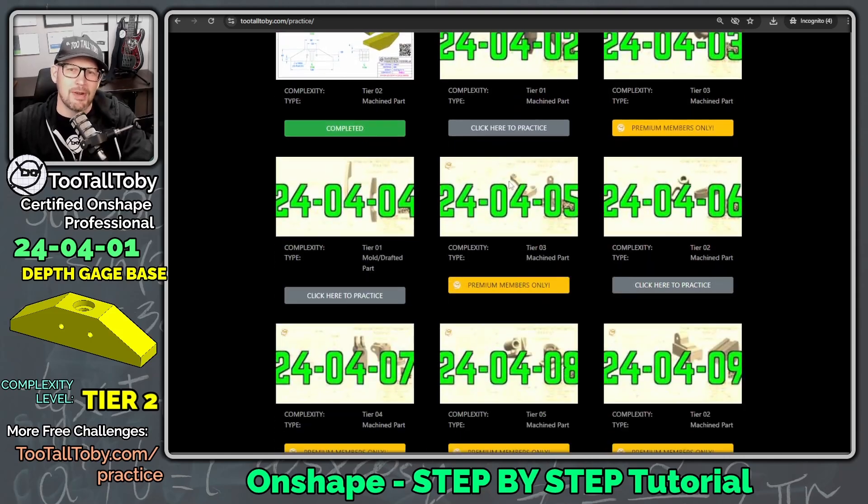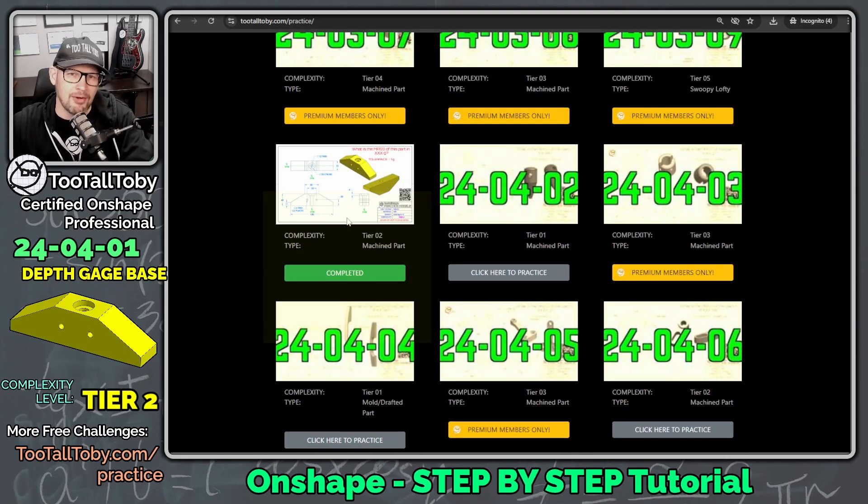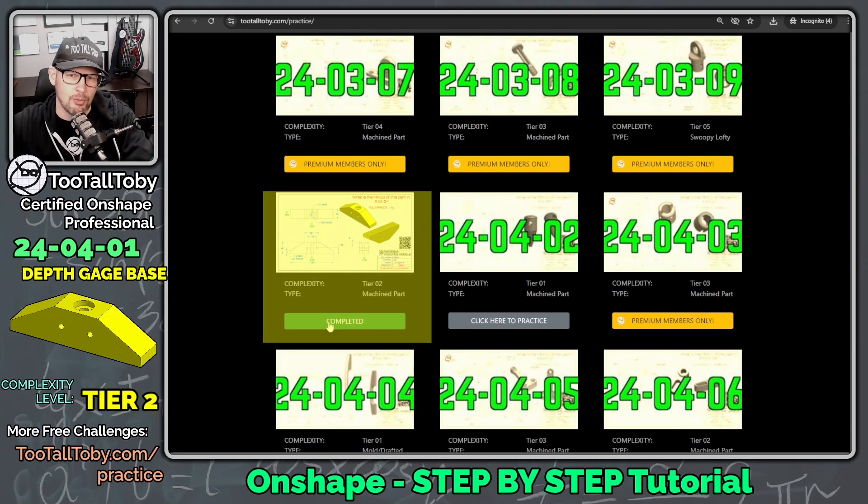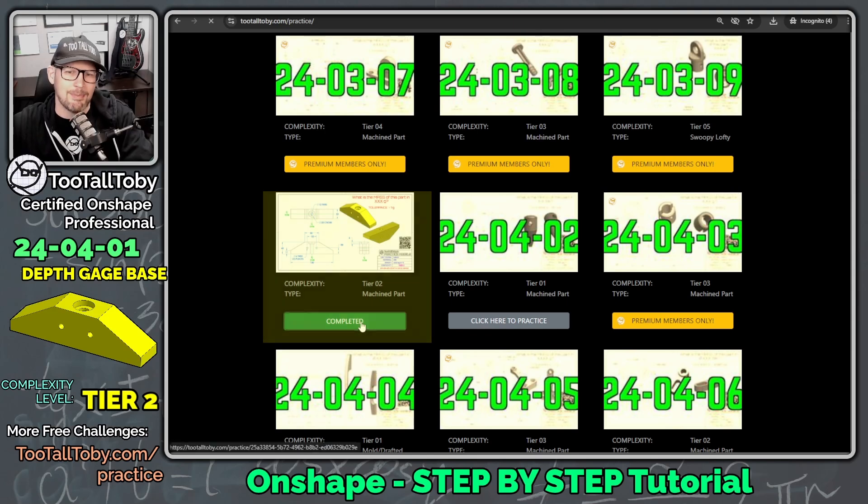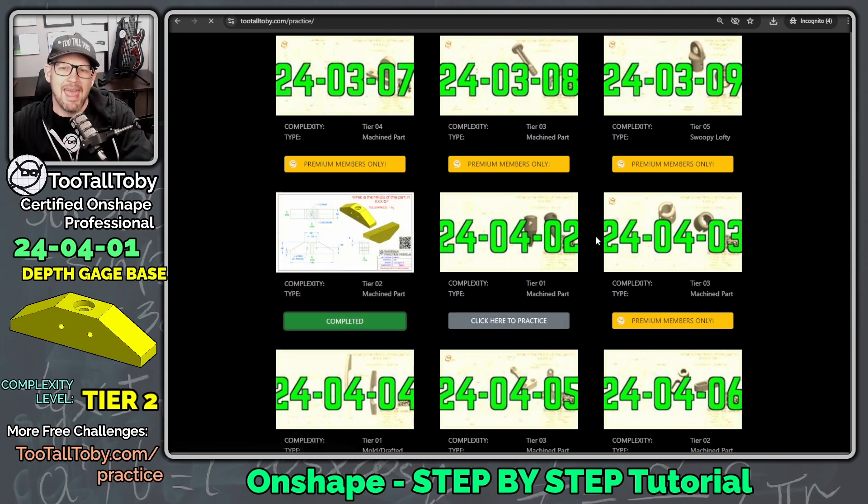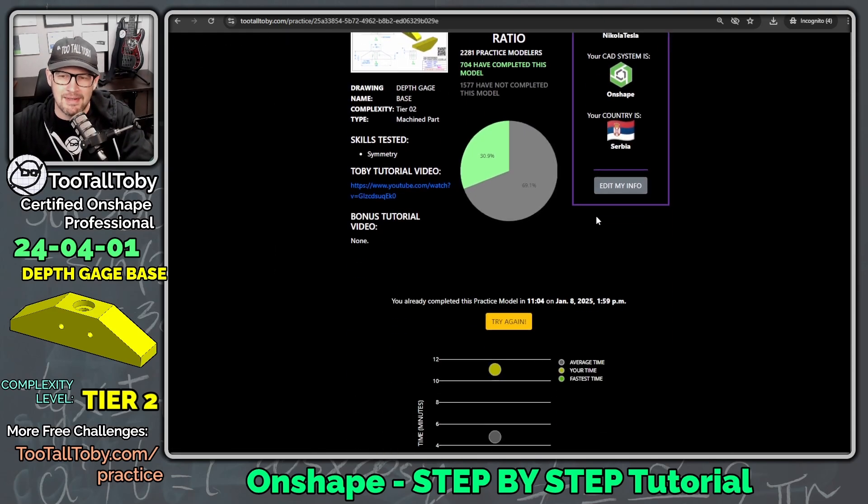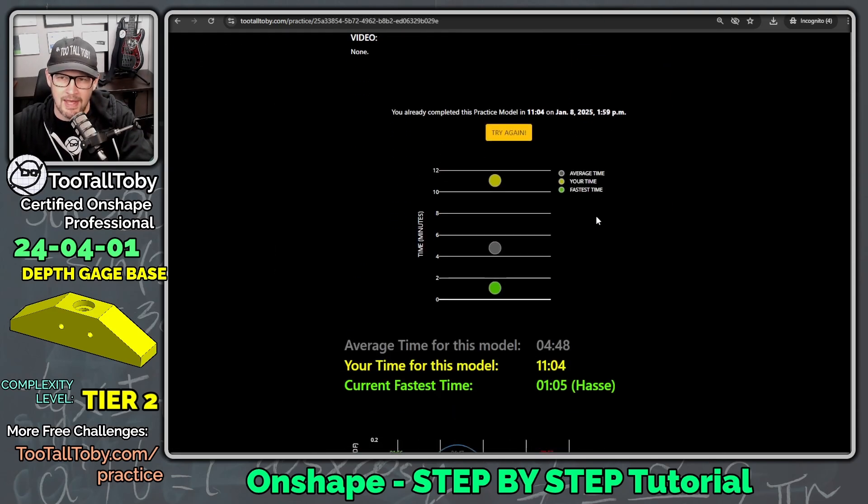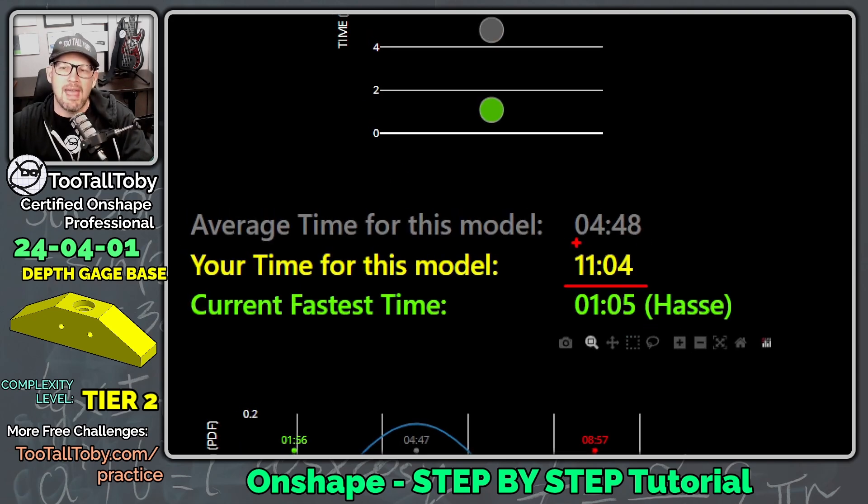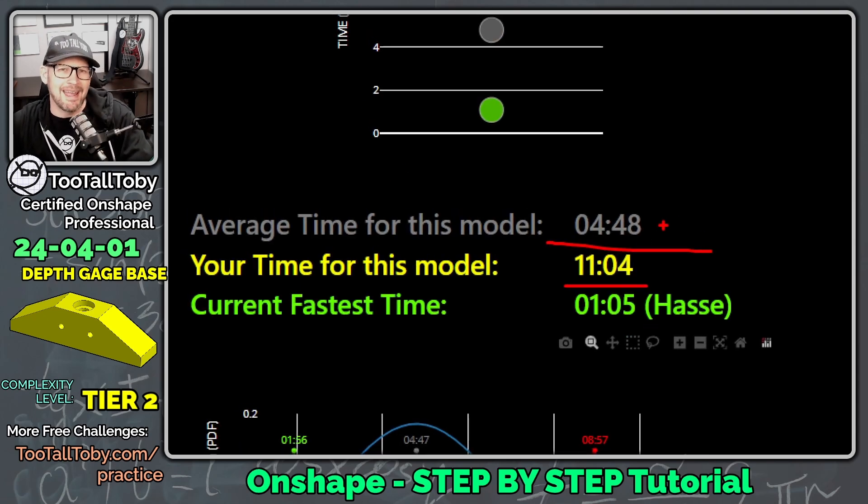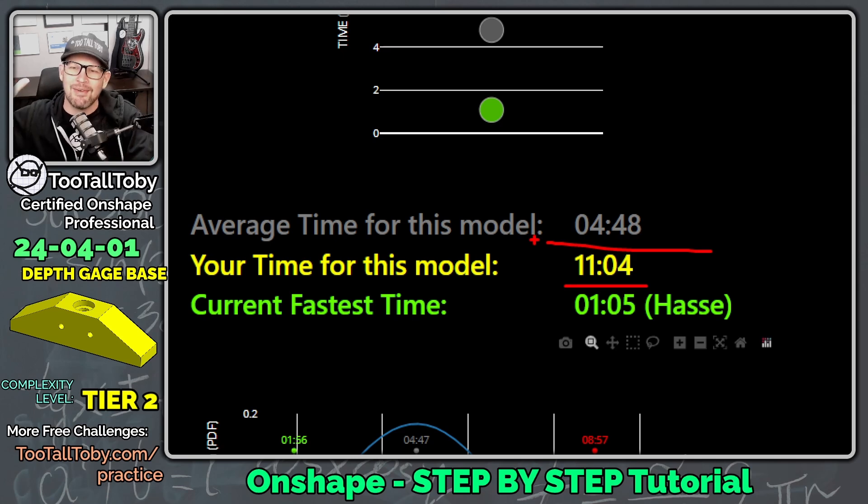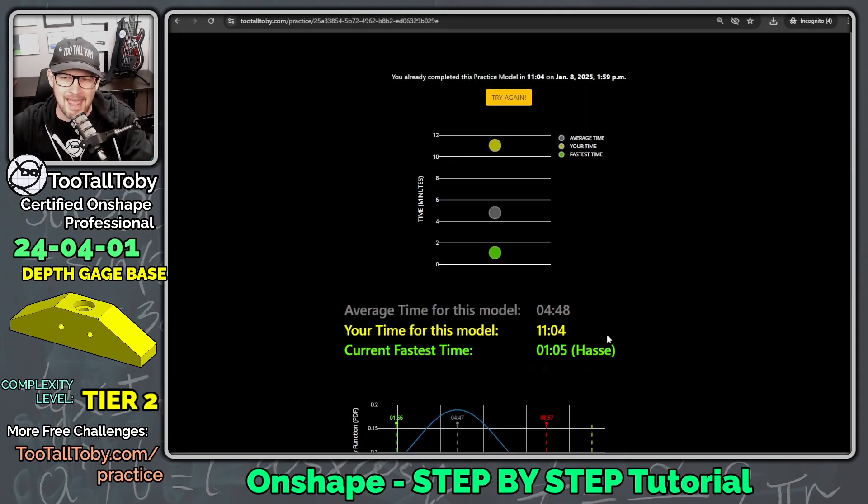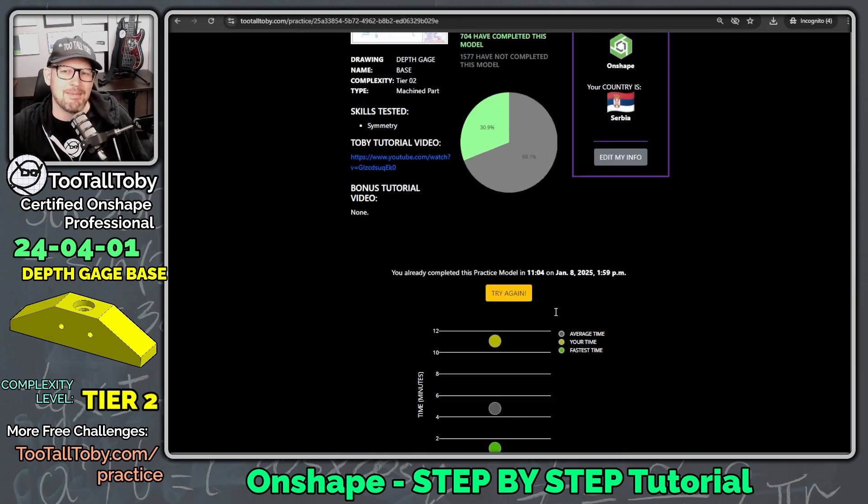One of these models that's free is one that I did a little earlier today, 24-04-01, this model here. And if we go into this model, we can see here that our time was 11 minutes and 4 seconds. Well, the average time is 4 minutes and 48 seconds. And so tonight, what I'm going to try to do is improve my time from earlier today and beat that average time. That's going to be my goal.